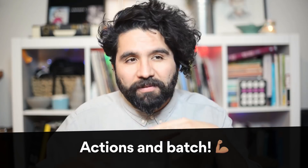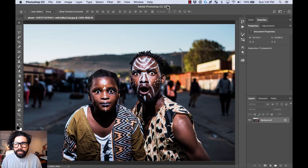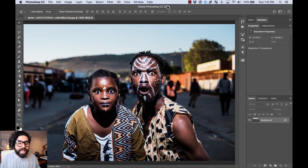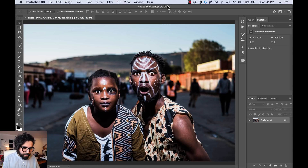We're also going to learn how to batch different changes to a batch of images — pretty powerful stuff. The first thing we need to do is understand how to use actions. Actions are a series of steps that can be recorded by you, and then you can use this sequence over and over again because you save it and apply it to any other image. Here, for example, I have this beautiful photo.